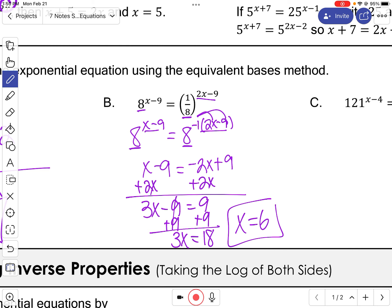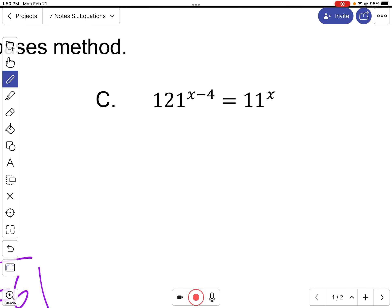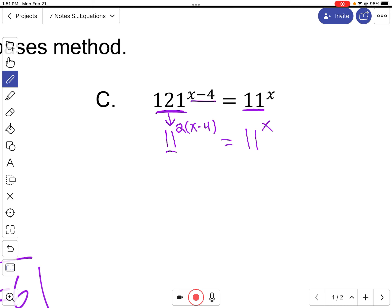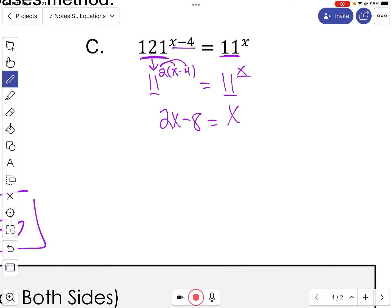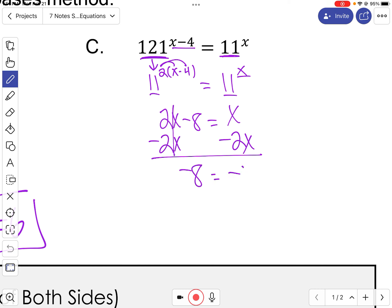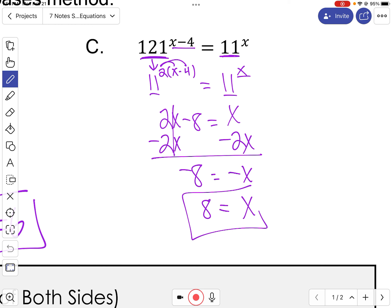Sometimes the bases aren't the same, but you can change one base to match. In the next example, the base is 11 and the other is 121. Since 11 squared equals 121, I can write 11 squared in place of 121, bringing down the original exponent. Now the bases are the same, so I distribute: 2x minus 8 equals x. Subtracting 2x gives negative 8 equals negative x, so x equals positive 8.